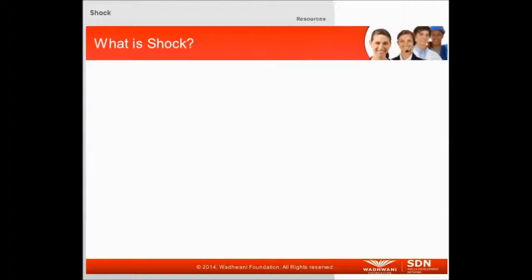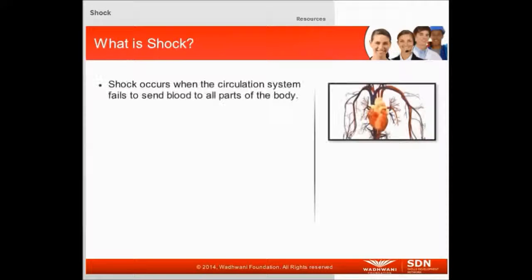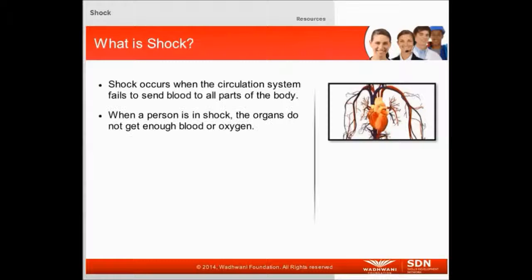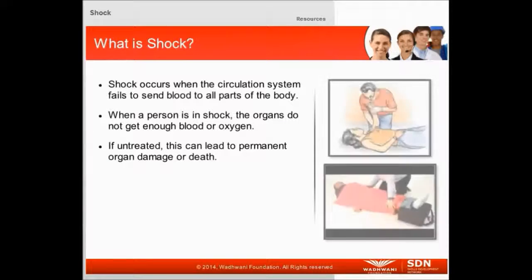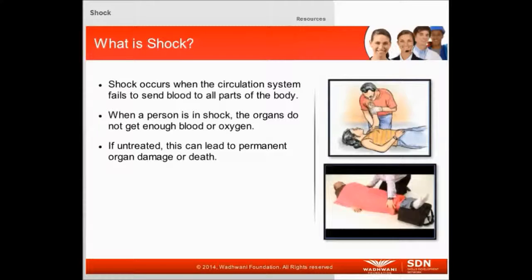Let us first understand what shock is. Shock occurs when the human circulatory system fails to send blood to all parts of the body. When a person is in shock, the organs do not get enough blood or oxygen. If untreated, this condition can lead to permanent organ damage or death.